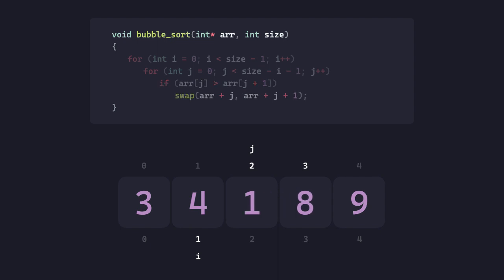Because in every iteration of the outer loop, we're going to place the biggest number of the remainder of the array in its right place. That doesn't need to be considered in the next iteration. Hence, we have that size-i-1 as the condition.